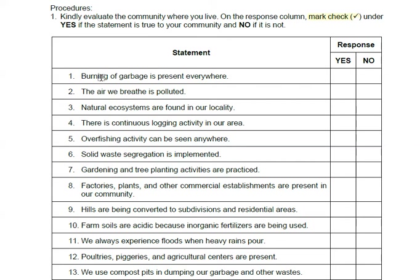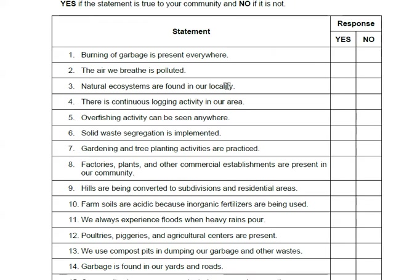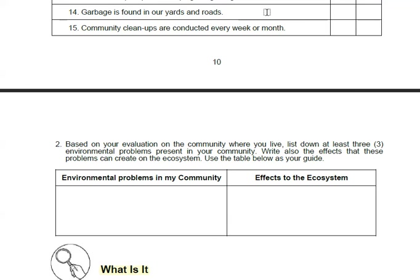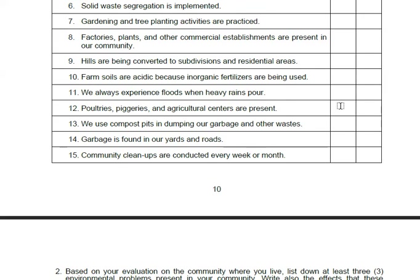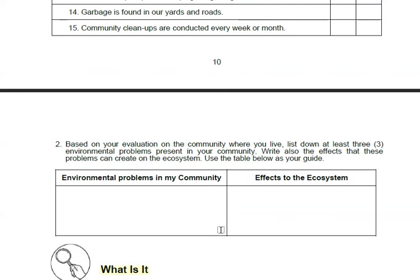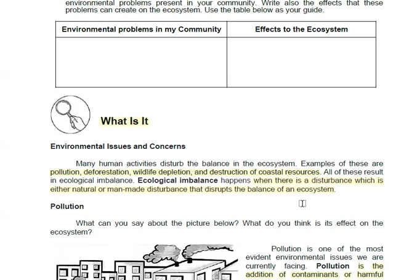For example, burning of garbage is present everywhere — if the answer is yes, put a check mark there; if no, put it under no. There are 15 statements total. Then in number 2, based on your evaluation, list down at least 3 environmental problems in your community and describe their effects on the ecosystem.